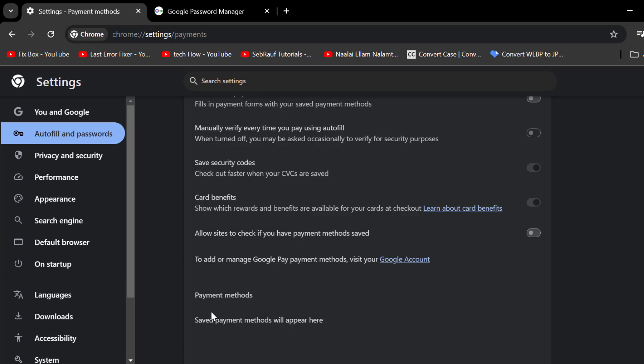If you have saved any payment methods, they will appear here. If you want to delete them, just select and remove them.